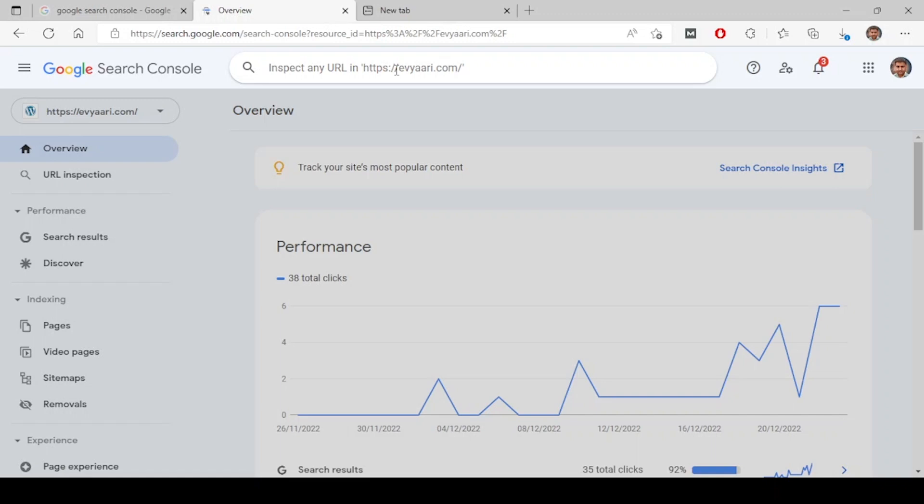What this means is, whichever URL is on your website, if you want to know the performance of that URL - like if it is present on Google or not, is it being crawled, when was the last crawl date, are there any issues, what are the indexing issues.